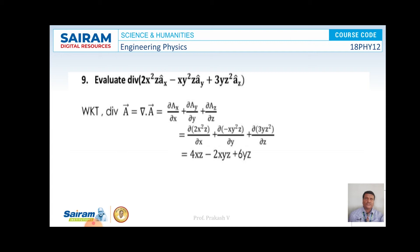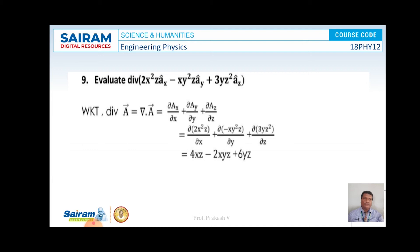Evaluate the divergence of A = 2x²z âz − xy²z ây + 3yz² âz. The divergence of A = ∂Ax/∂x + ∂Ay/∂y + ∂Az/∂z = ∂/∂x(2x²z) + ∂/∂y(−xy²z) + ∂/∂z(3yz²). On simplification, we get 4xz − 2xyz + 6yz. This is the solution for the divergence of A.